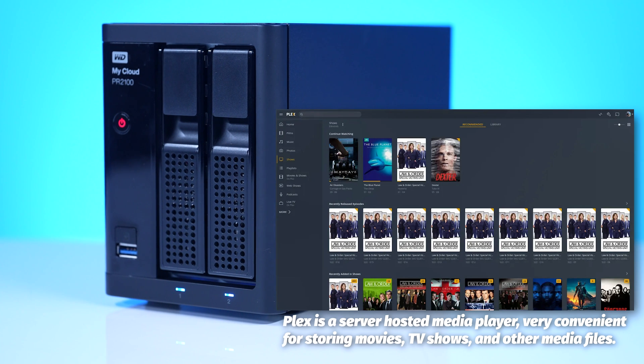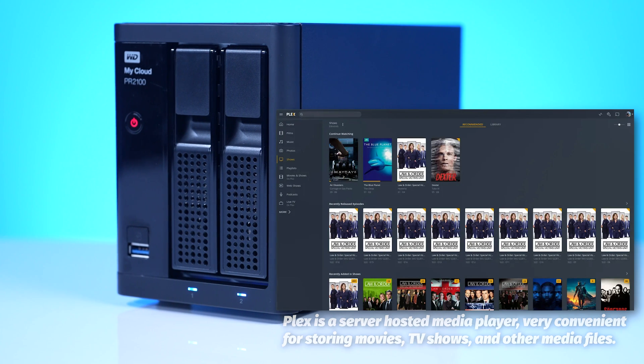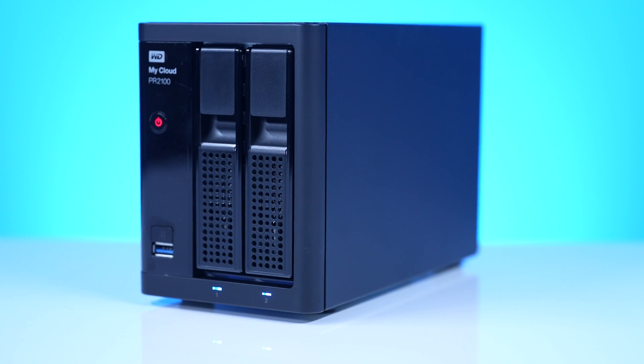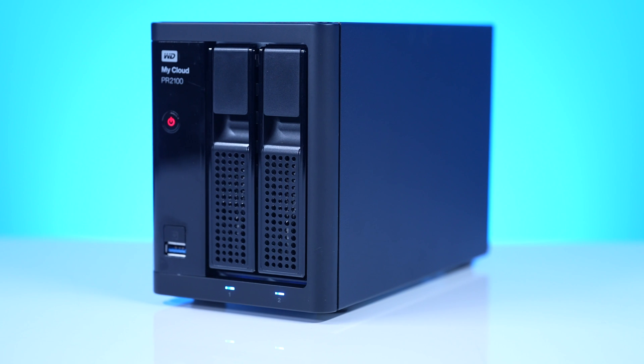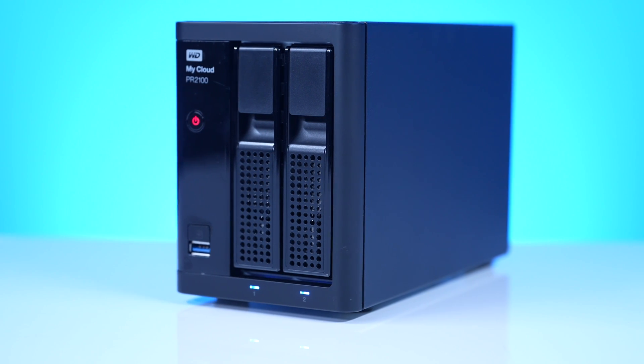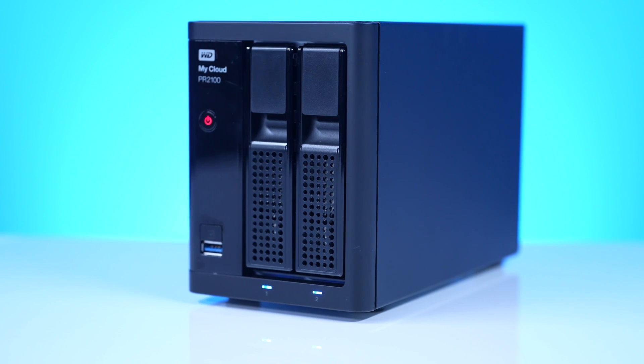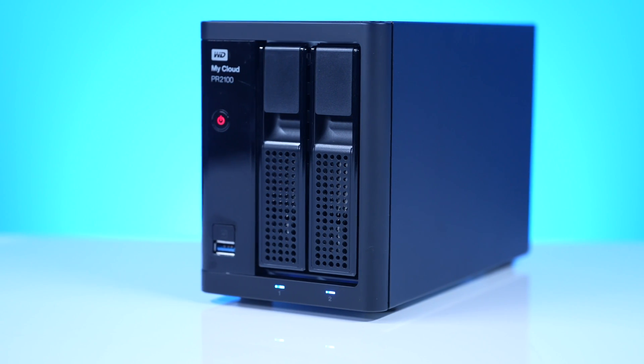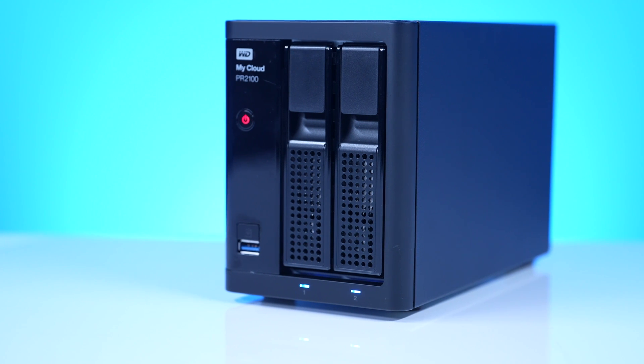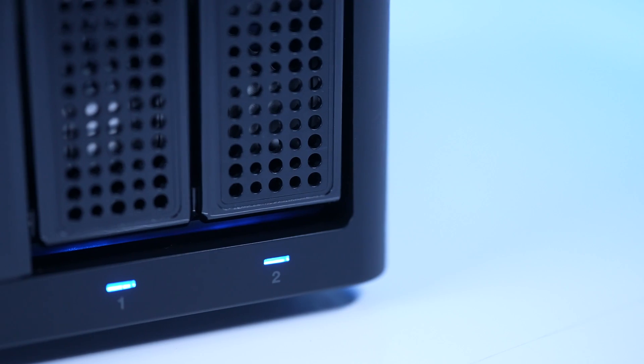This thing has really good implementation with Plex and running a Plex server. So if you are into like backing up Blu-rays, home movies, or you're like a content creator who's looking to make an initial jump to a NAS and wants to have remote editors, this could be a great feature and great product for you.